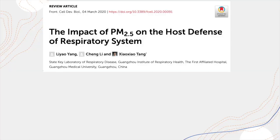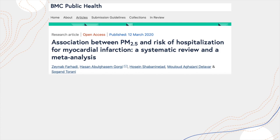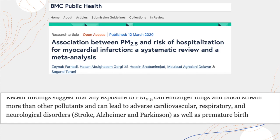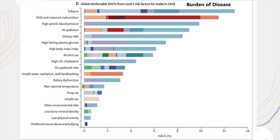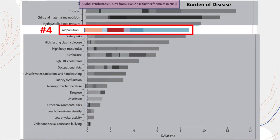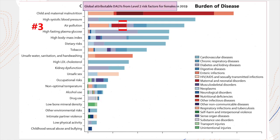Now that we know what PM 2.5 is and where it comes from, we have to ask: what does PM 2.5 do to your health? Because PM 2.5 is so small, it's able to penetrate deep into the lungs and deposit onto the alveoli. It can even directly enter the circulatory system by passing through the gas-blood barrier. Exposure to elevated PM 2.5 concentrations has been associated with increases in respiratory infections, cardiovascular disease, neurological disorders, and premature births. Globally, air pollution is estimated to be the fourth leading risk factor for disability and death among men, and even higher — number three — among women.